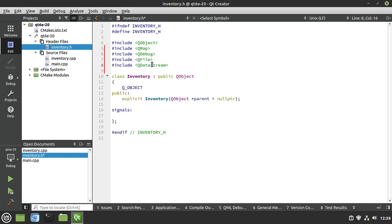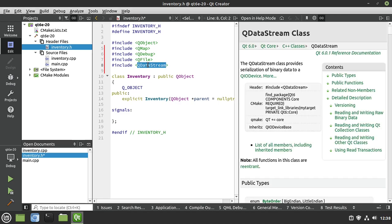So what is QDataStream? If you highlight it and hit F1, you can see the integrated help. It's a class that provides serialization of binary data to an I/O device — a file, or even a socket. At its core, a data stream will serialize the data, meaning it takes it and turns it into a language the machine understands, but this is not human-readable. It's much more efficient to store and retrieve, which is why we're going to serialize it.